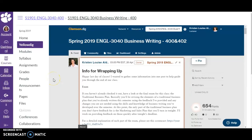Hi everybody, this is Dr. Claw and I am here to give you a basic overview of how to use Yellowdig. This will orient you and give you some tools to use it effectively.